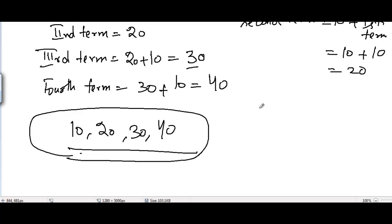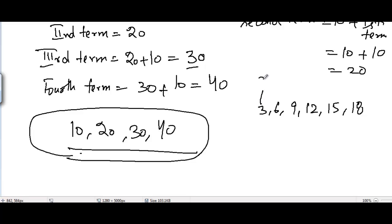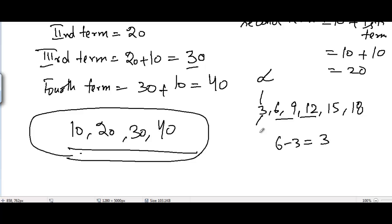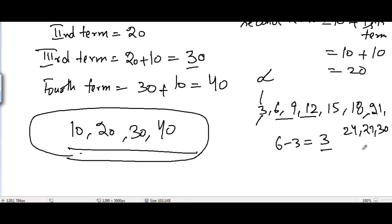We can take an example to illustrate: consider the sequence 3, 6, 9, 12, 15, 18. The first term A equals 3, and the common difference is 3, since 6 minus 3 is 3, 9 minus 6 is 3, and 12 minus 9 is 3 — so it's an AP. To find subsequent terms, we keep adding the common difference: the next terms would be 21, 24, 27, 30, and so on.